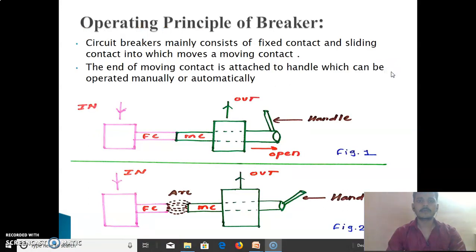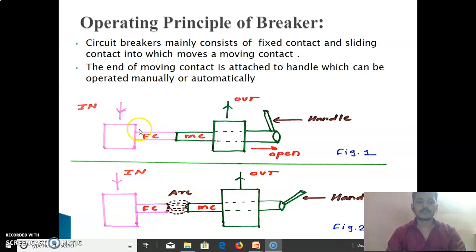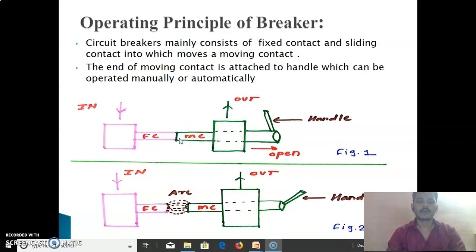Next, we see the Operating Principle of Circuit Breakers. As we see in Figure 1, there is FC — Fixed Contact — and MC — Moving Contact. The Fixed Contact is connected to the supply and the Moving Contact is connected to the Load. These two contacts are connected to the handle which is operated manually or automatically. In normal connection, the fixed contact and moving contact are connected physically.